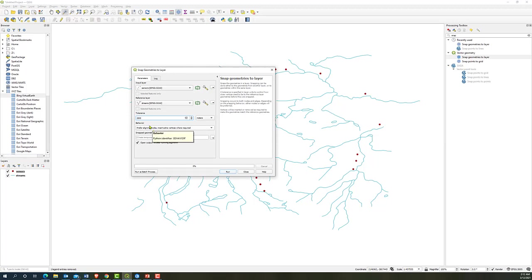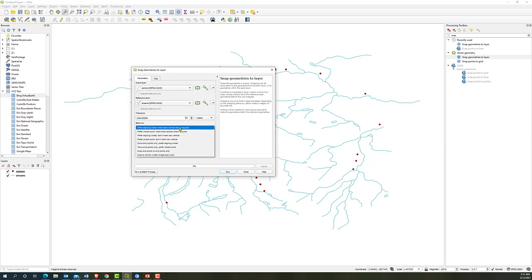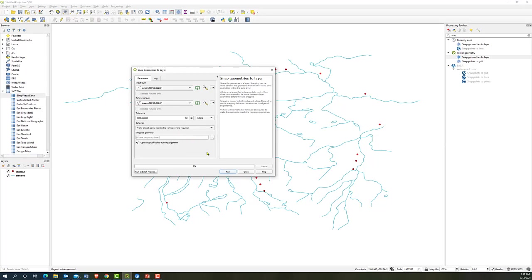And here provide several options to snap points. And let's try the second one, prefer closest point, insert extra vertices where required.